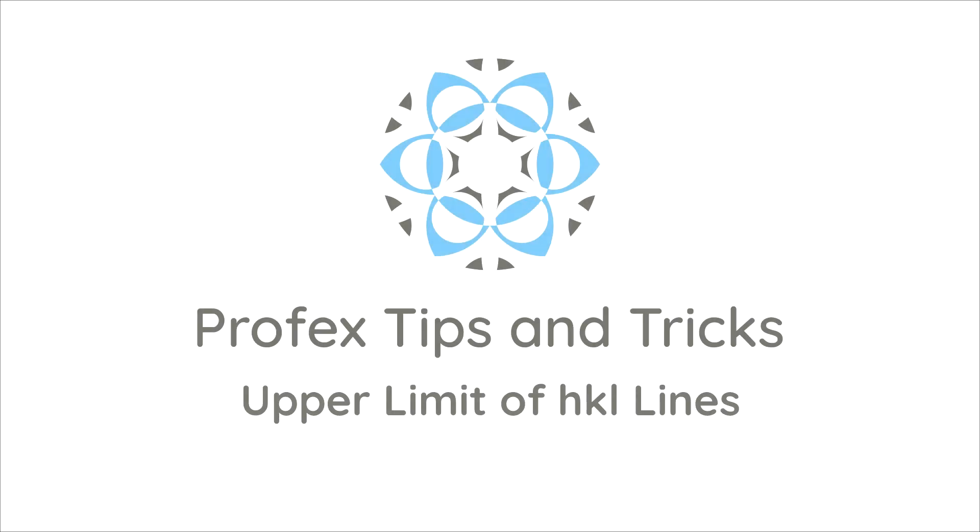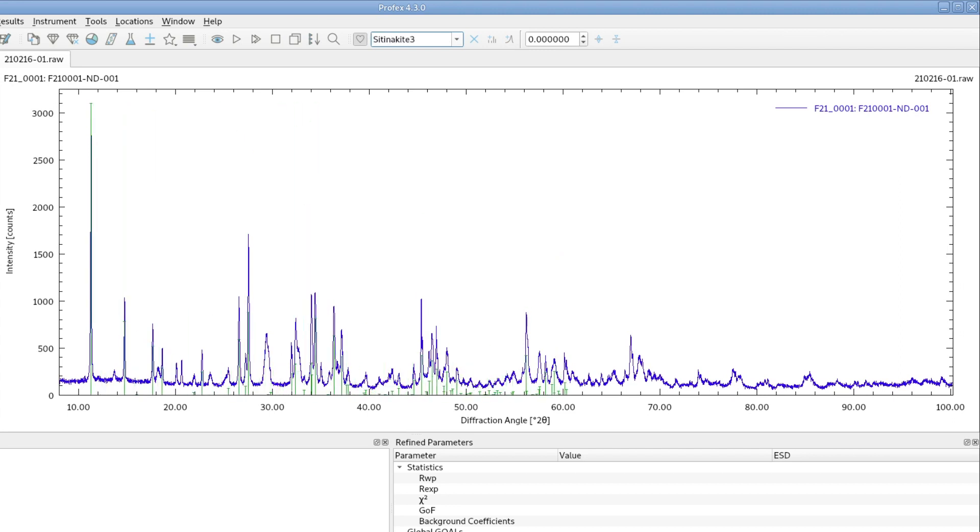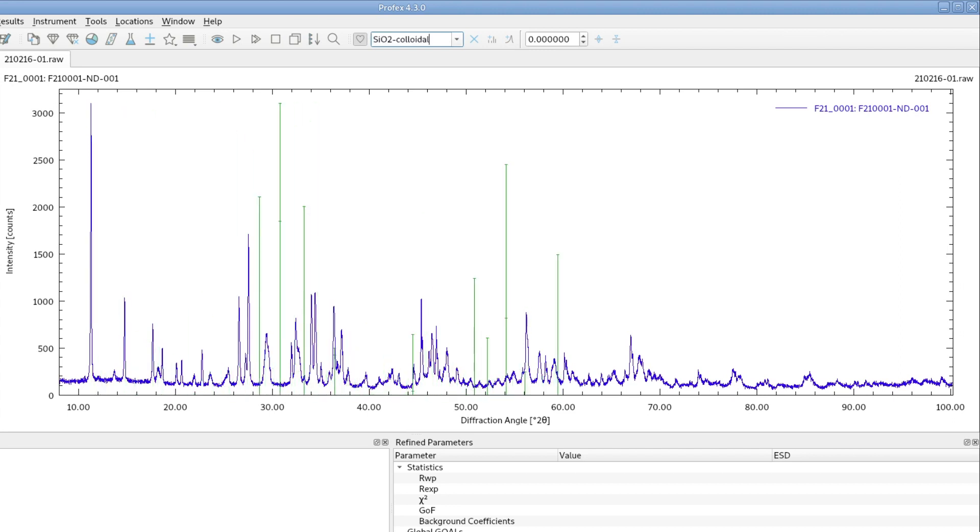Hi there! I'm sometimes asked why the HKL lines of the reference structures are only calculated up to 60 degrees 2 Theta. So as you can see, no matter which structure I select, it only has lines up to 60 degrees.